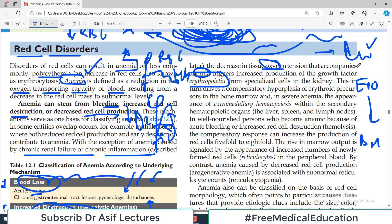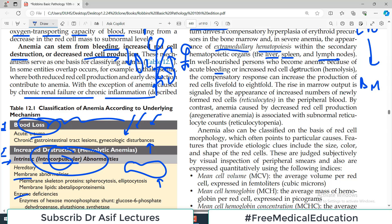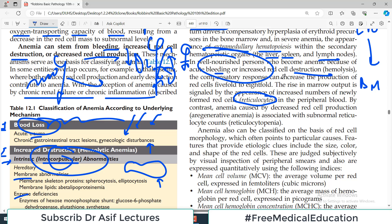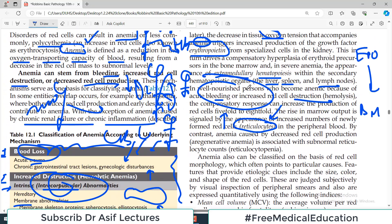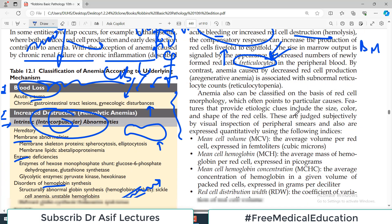When erythropoietin levels rise, there is pressure on the bone marrow, and extra-medullary hematopoiesis also begins in sites such as the liver, spleen, and lymph nodes — because the body senses low oxygen and stimulates blood production wherever possible. In a well-nourished person who becomes anemic due to acute bleeding or increased red cell destruction, the compensatory response can increase red cell production five to eightfold. This rise in marrow output is signaled by increased numbers of newly formed reticulocytes. If you see a patient with bleeding and their reticulocyte count is elevated, it indicates erythropoiesis is functioning. If reticulocyte count is not elevated despite bleeding, the bone marrow system is not working.